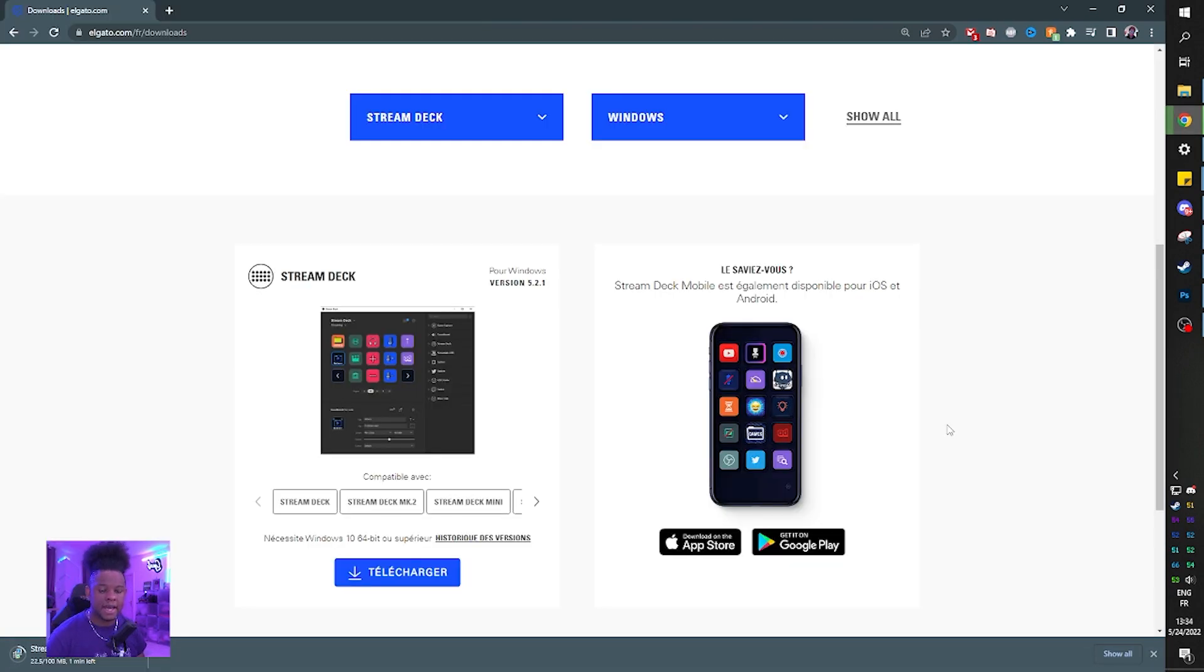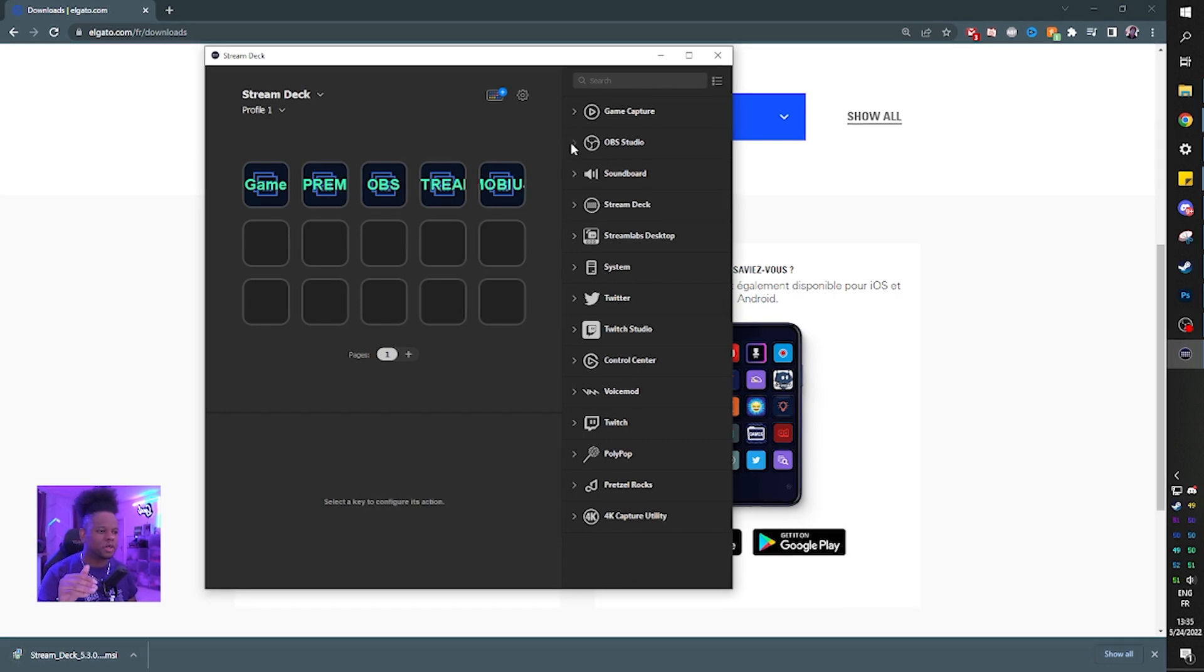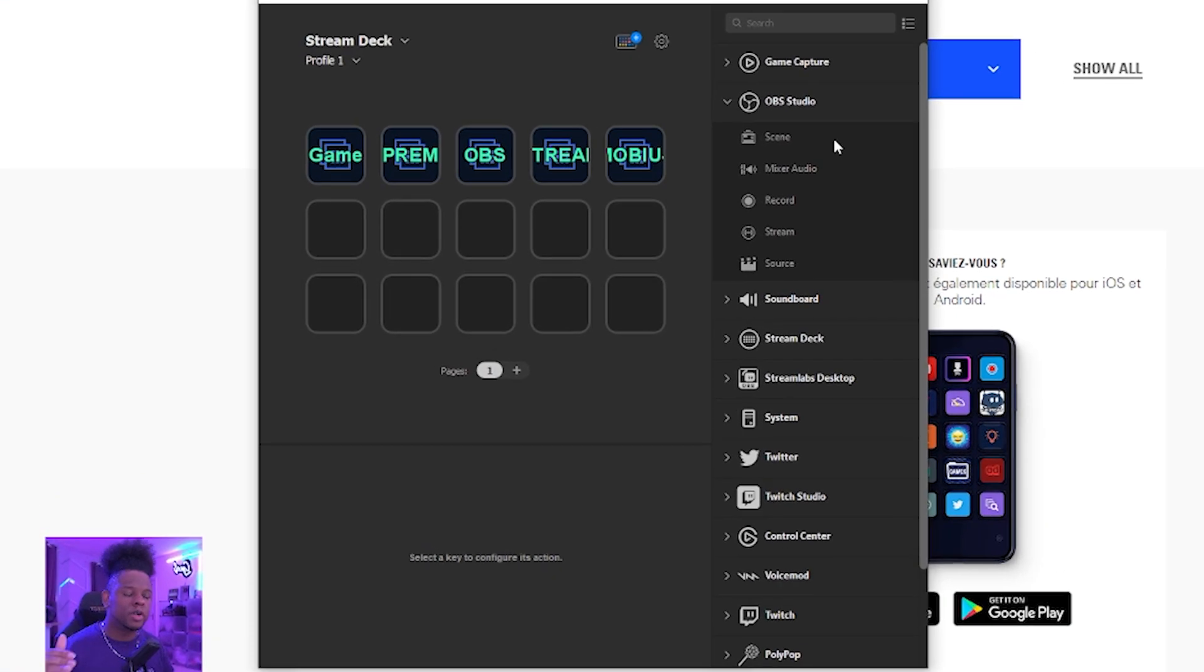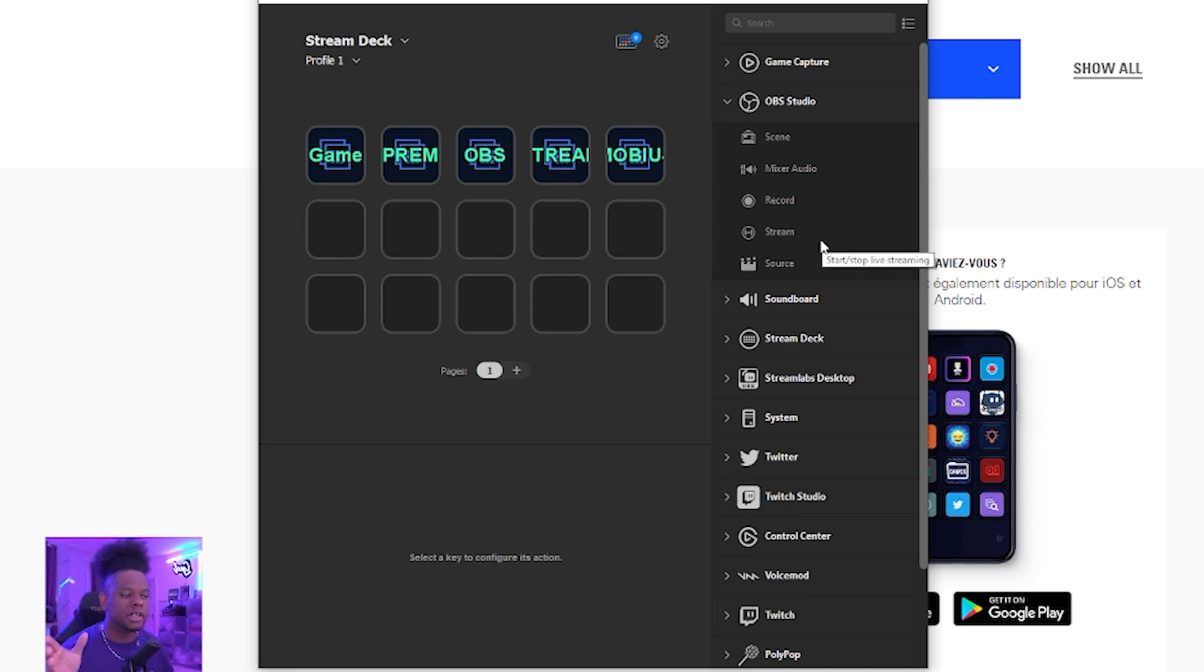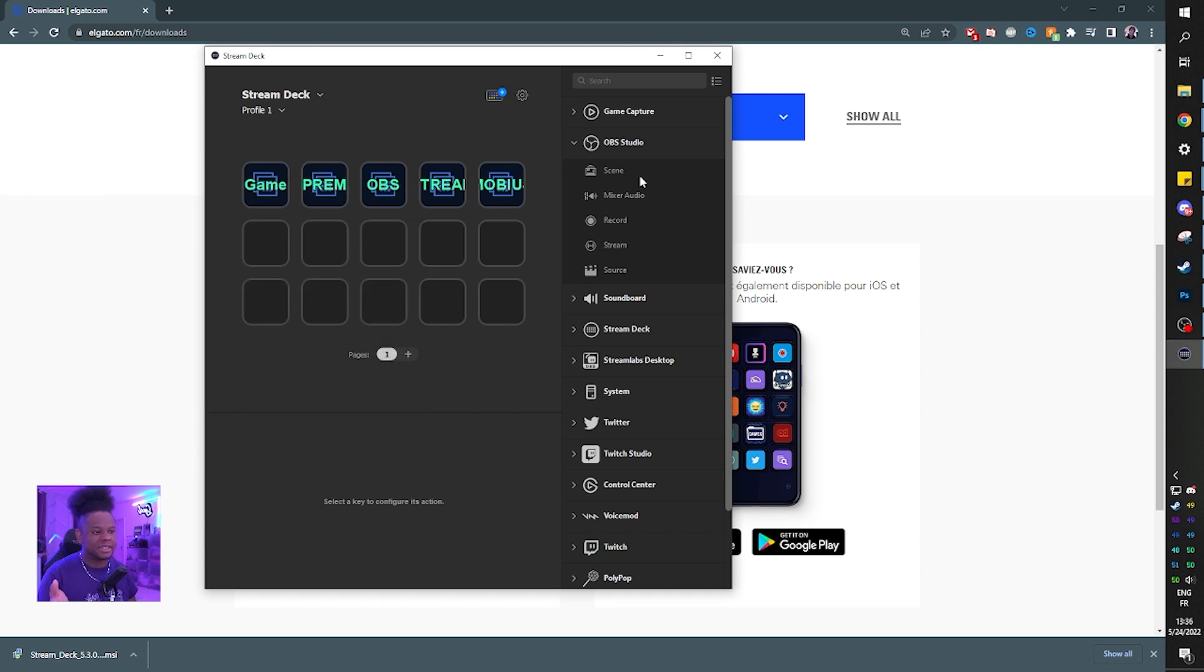Click OK. It's going to take a little bit, 100 megs. Now while this is downloading, I would like to show you the current integration. So if you go under the OBS Studio tab here, you can only change scene, mixer, audio, record, stream, and source. So this is 5.2, and this is the only thing that basically comes in with the software.